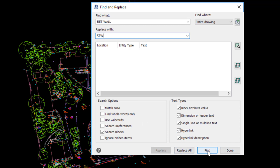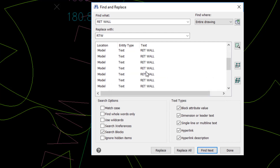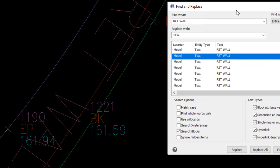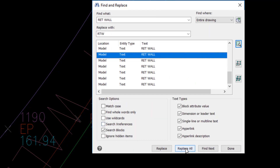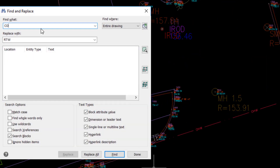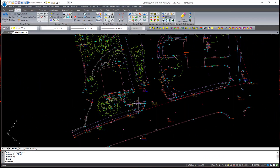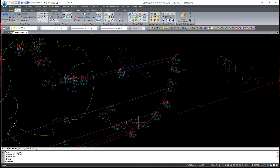Let's start by finding the ones that are contained in the drawing. The program tells me that there were 22 matches found. I can look at these and see that they are in model space. I can highlight any one of these and zoom to that piece of text, and I can simply just replace all. I'm going to repeat that command for the word concrete — I would like to shorten it to just CONC period. I'm just going to replace all, and the command replaces all instances of the word concrete with the shorter abbreviation.